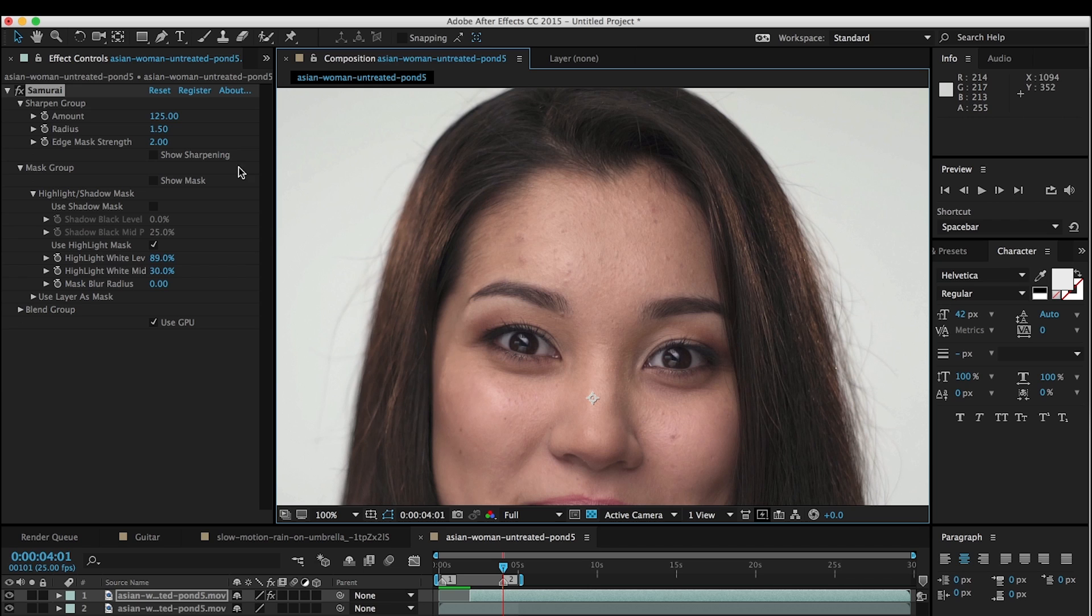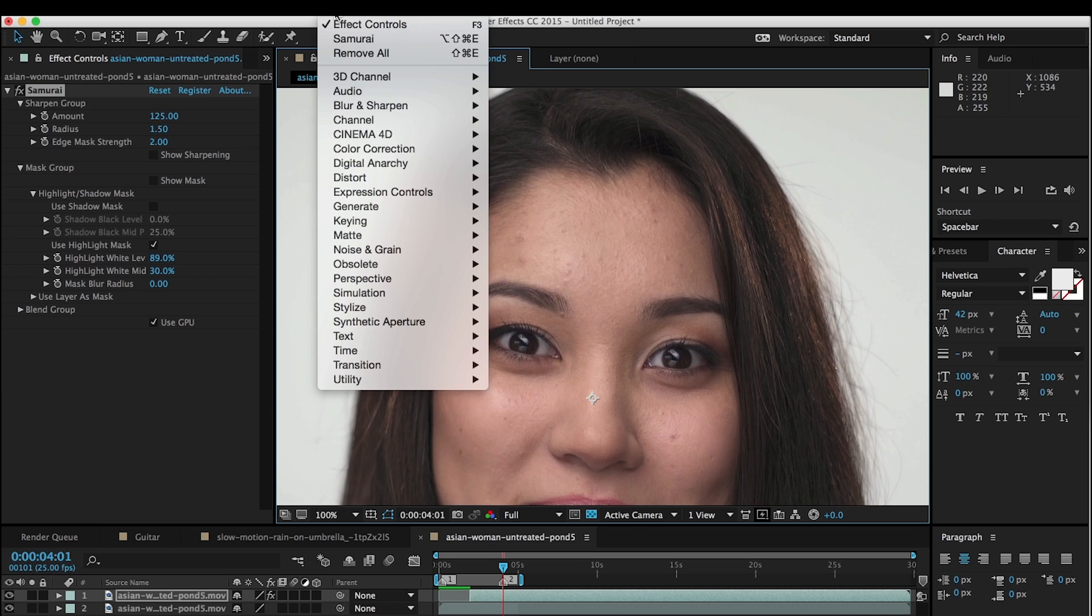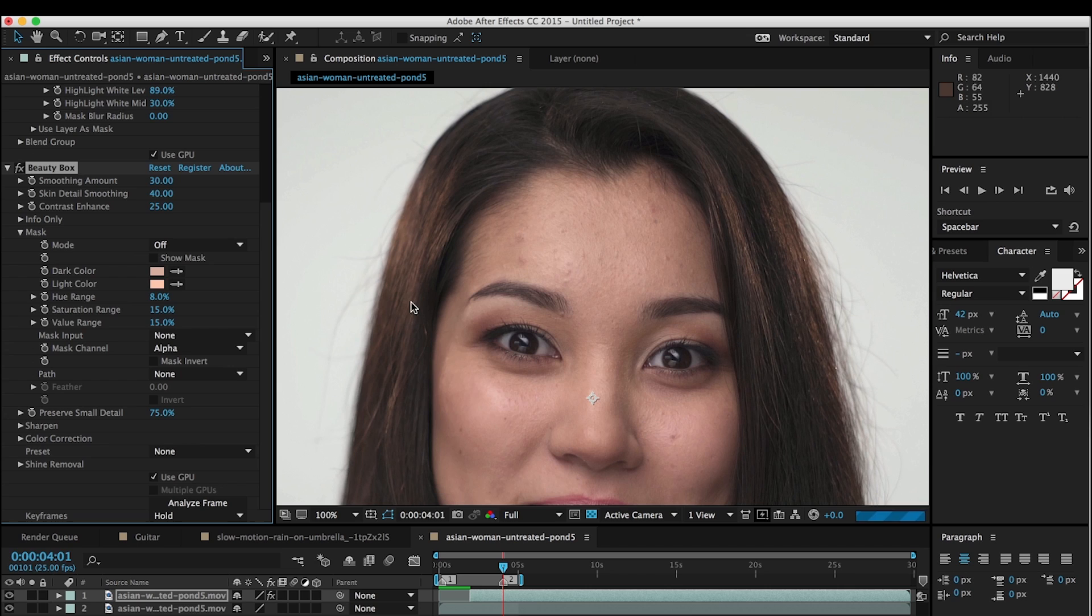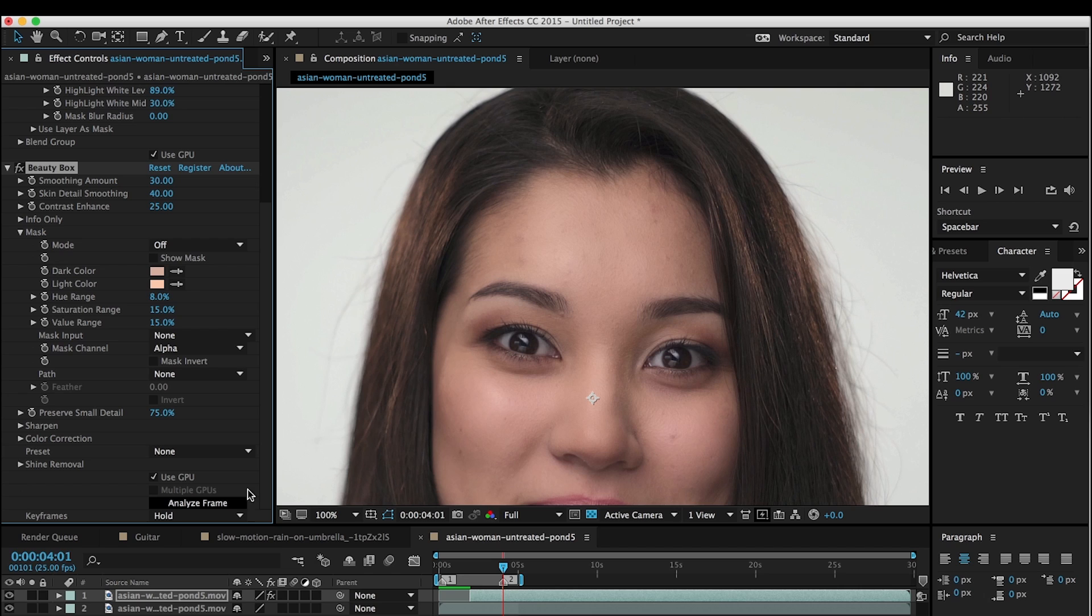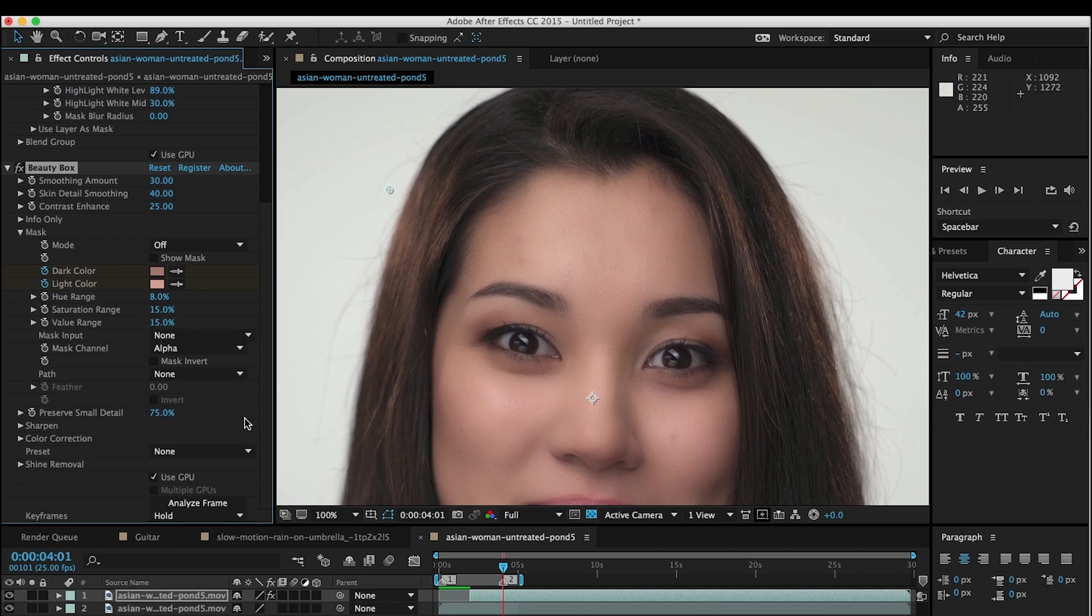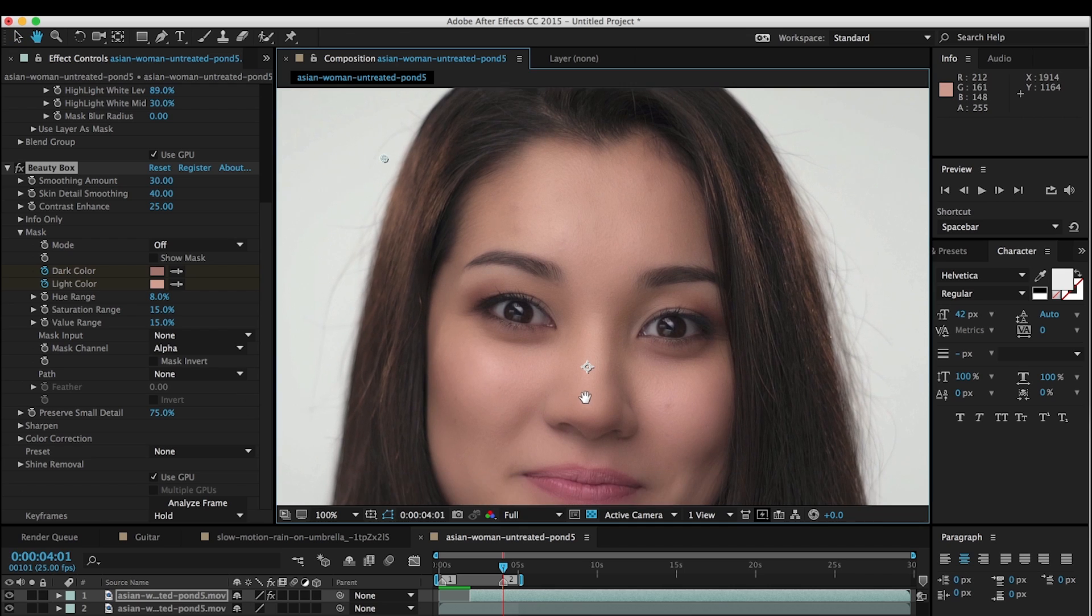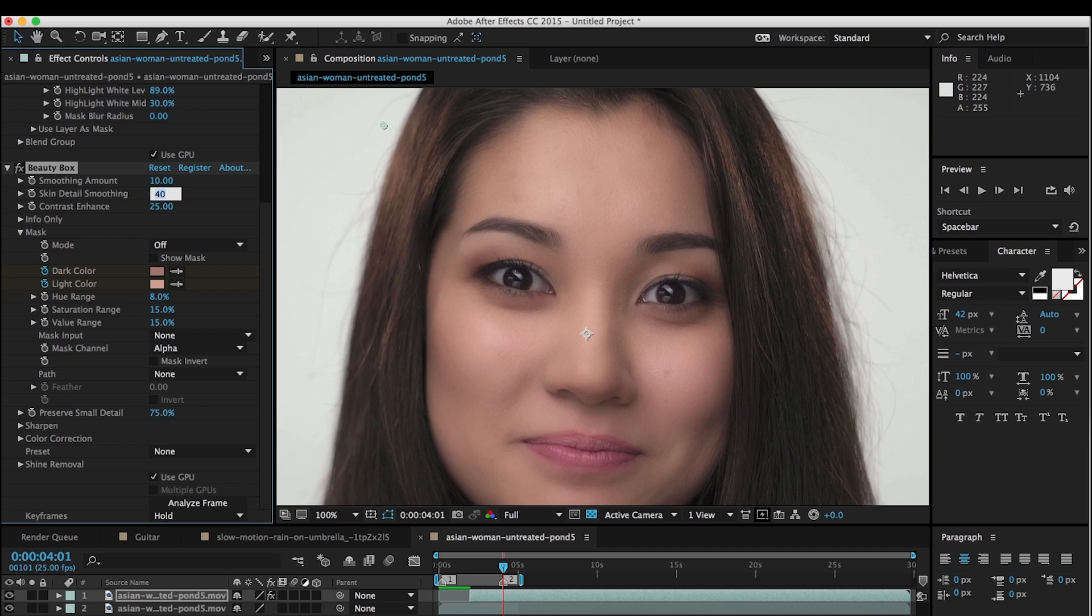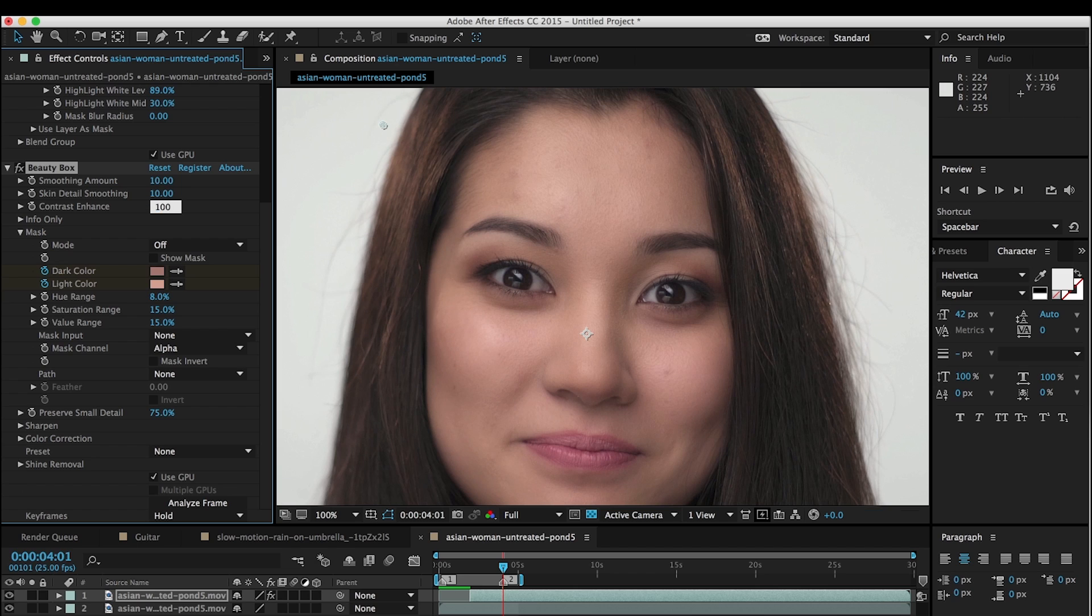Alright, so now that we've done that, we can come down here and add Beauty Box. And of course, the first step, as always, is to analyze frame. That's going to let Beauty Box figure out what the skin tones are and automatically apply some amount of smoothing. You can probably see that that is way too much smoothing. So we're going to dial this back, we'll set this to about 10, smoothing amount, and the detail amount, and we'll increase the contrast to 100.